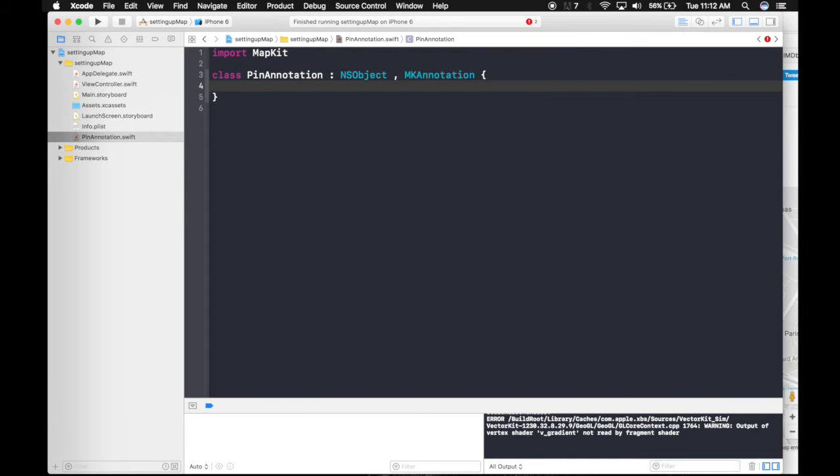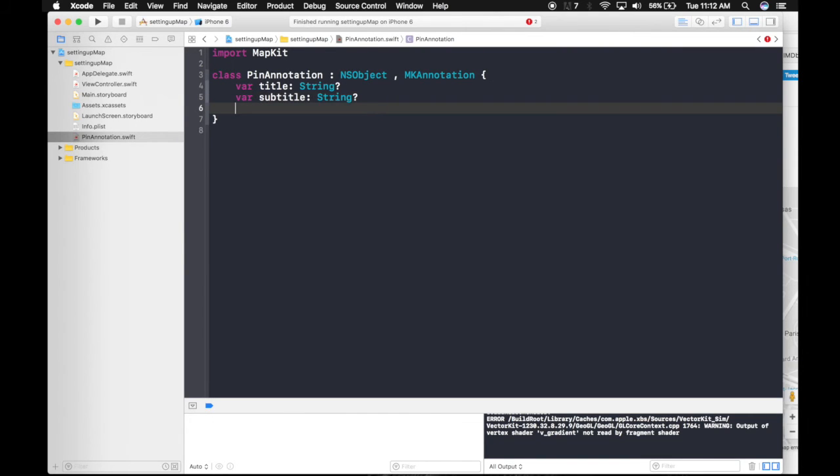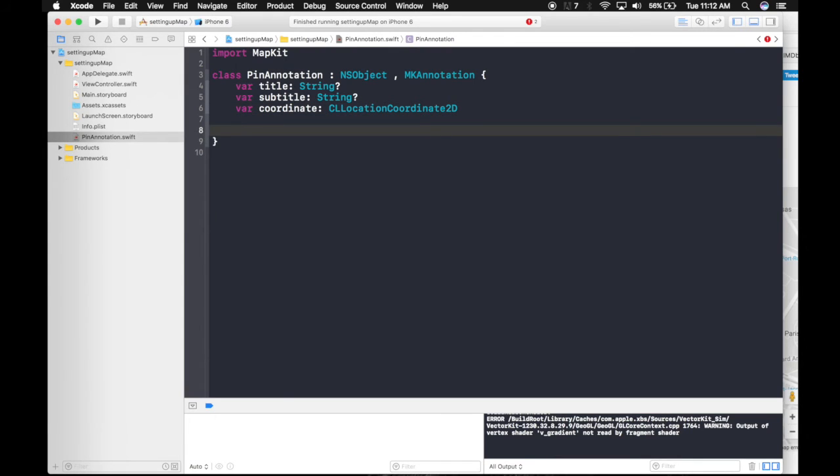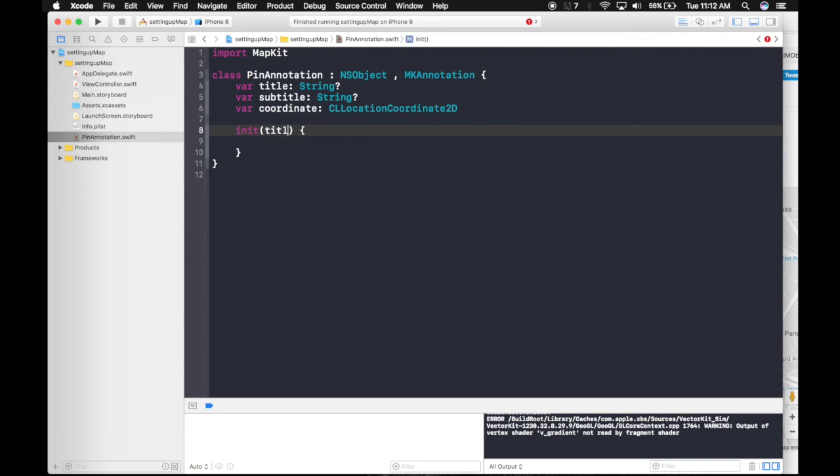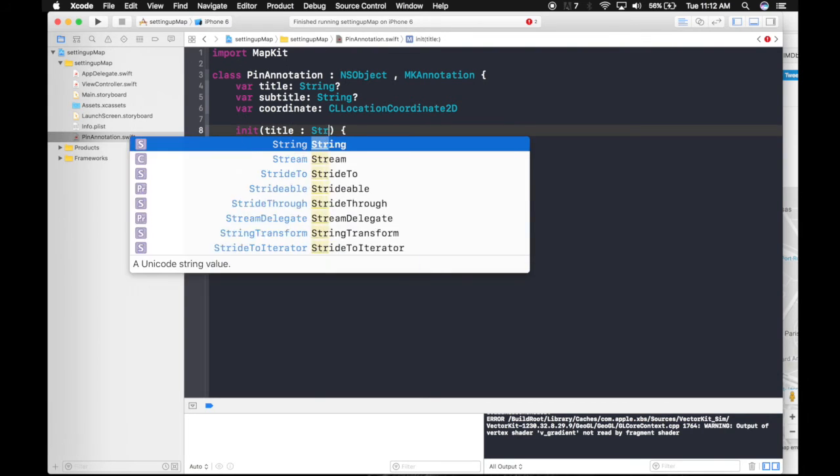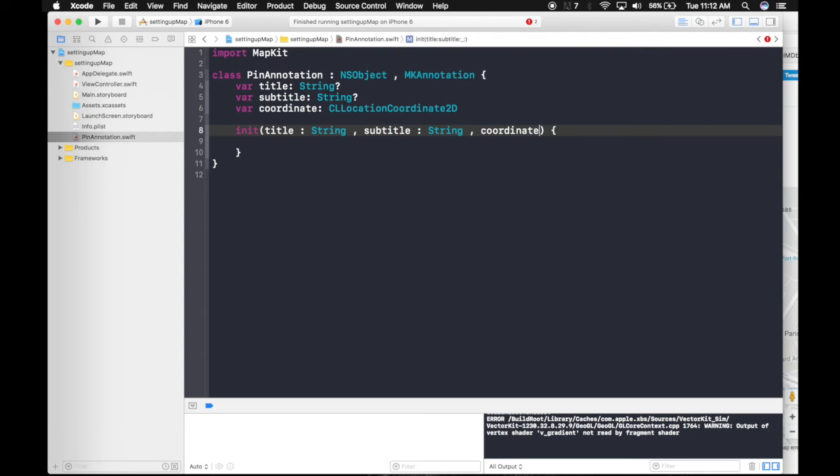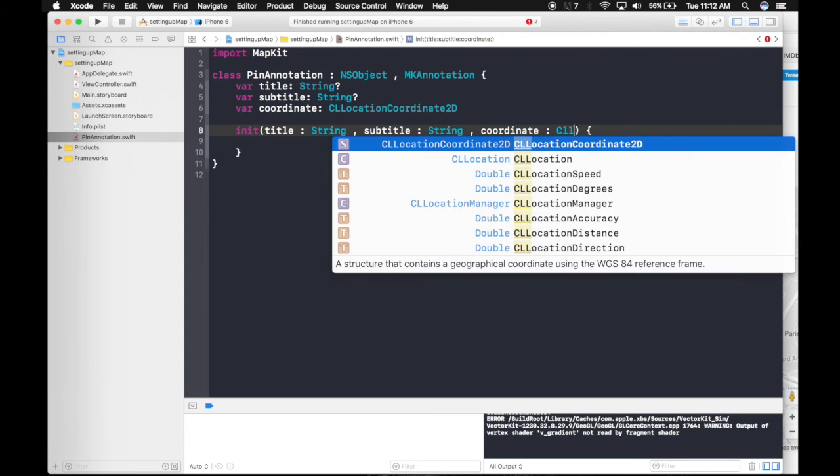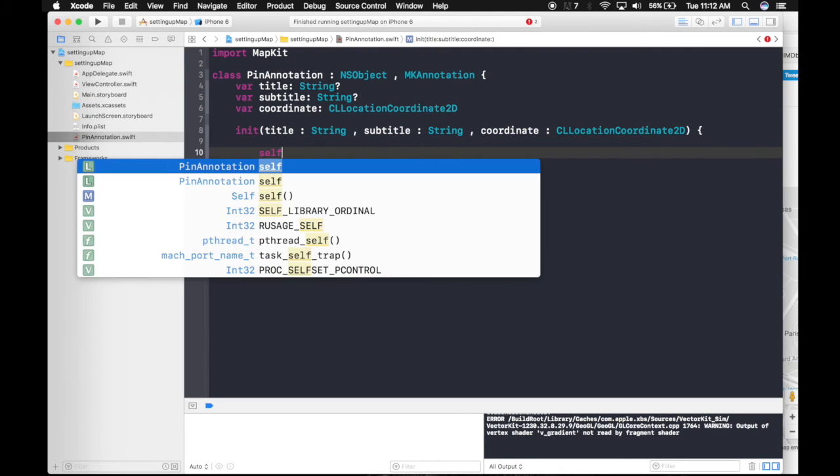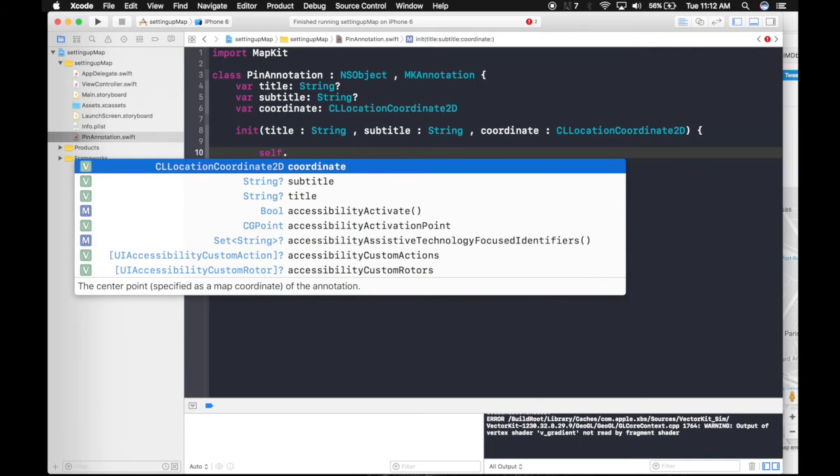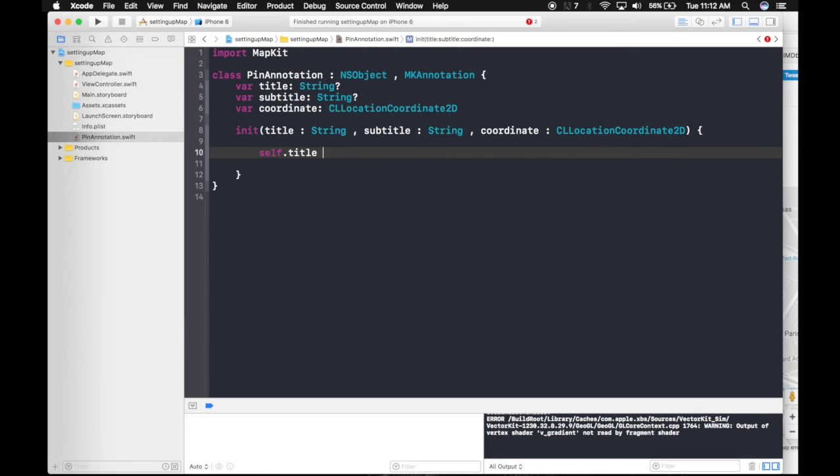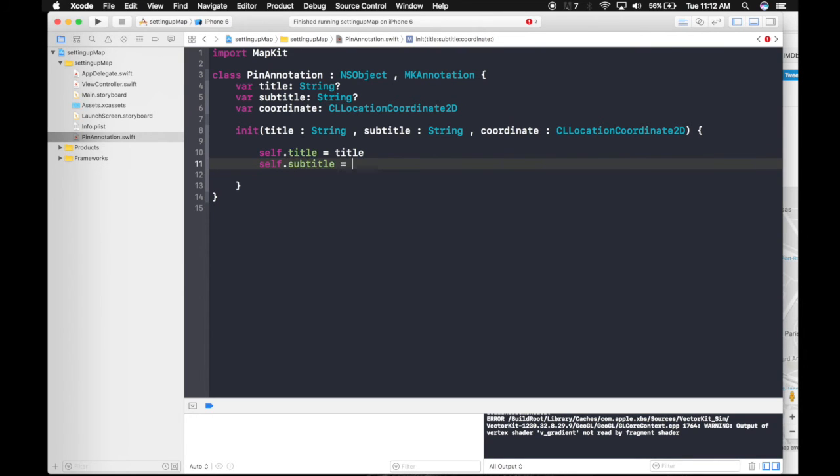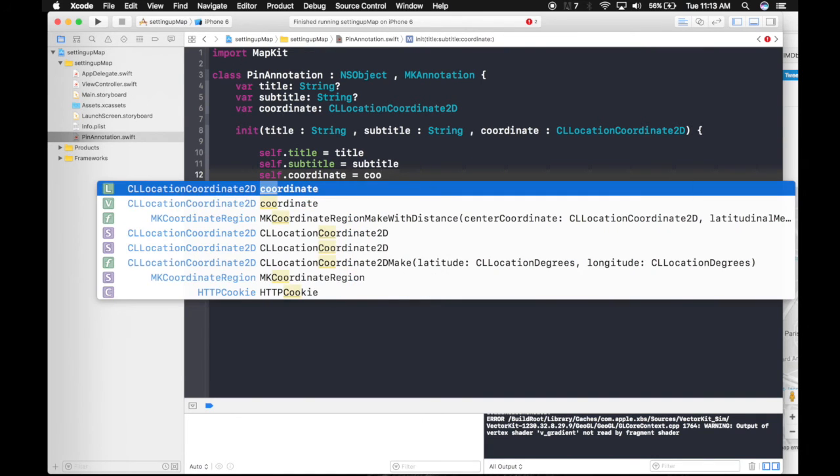So there will be title, subtitle, and coordinate. Let's create an initializer. Title String, Subtitle String, and coordinate will be CLLocationCoordinate2D. So we will be giving it values. Self, because we are referencing to the class variable. Title equals to title. Dot subtitle equals subtitle. And self dot coordinate equals coordinate.